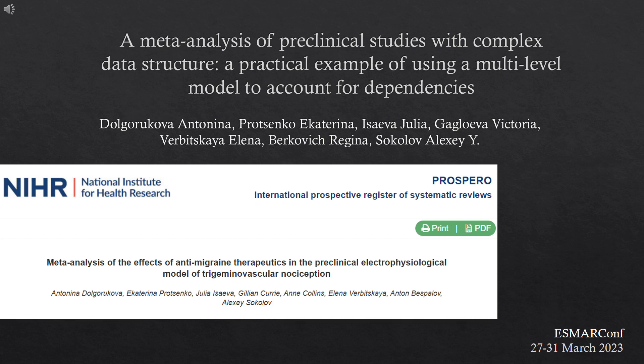Hello everyone. My name is Antonina, and I am happy to present our study as a practical example of the use of multilevel models to account for dependencies in meta-analysis.